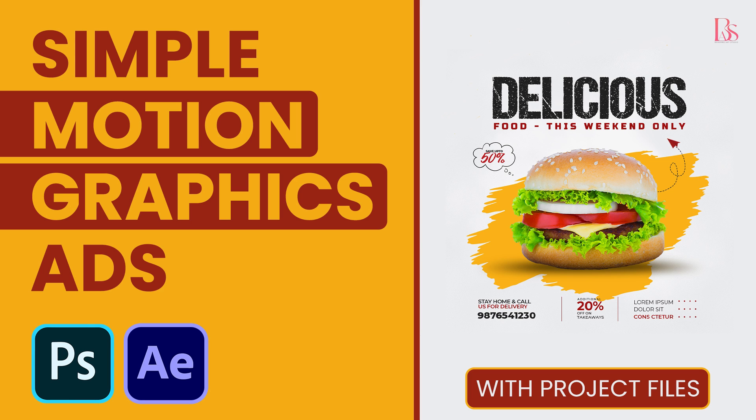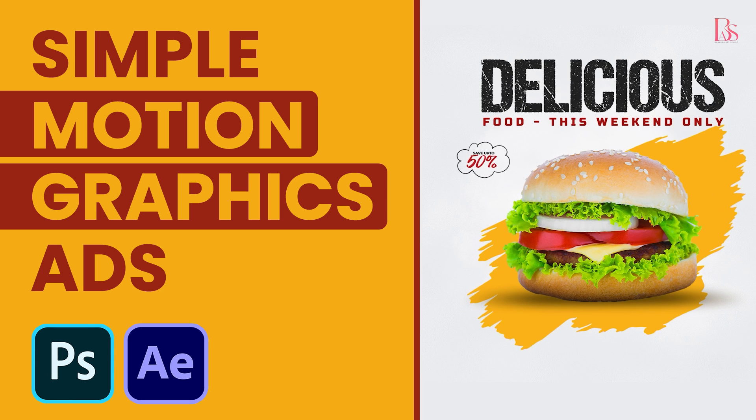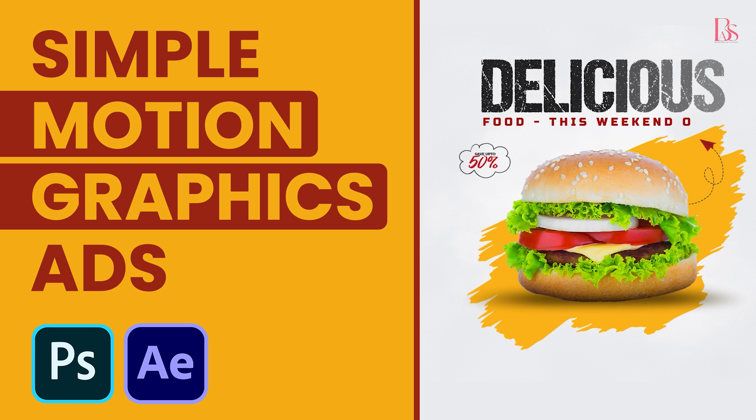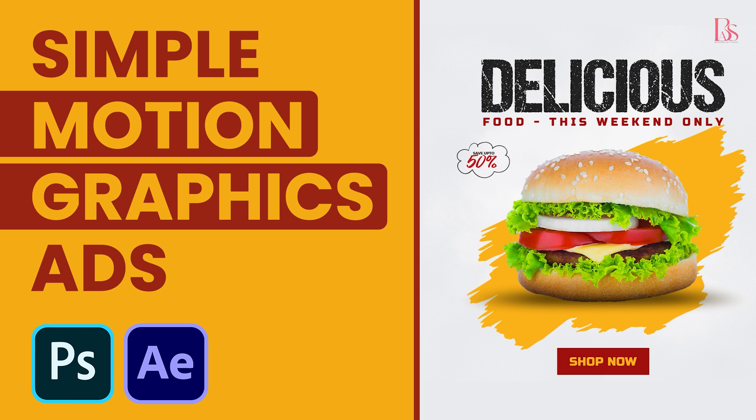Hi friends, hope you guys are doing well. In this video, I will show you how to make an animated short advertisement in After Effects. And it's very simple, so let's start.